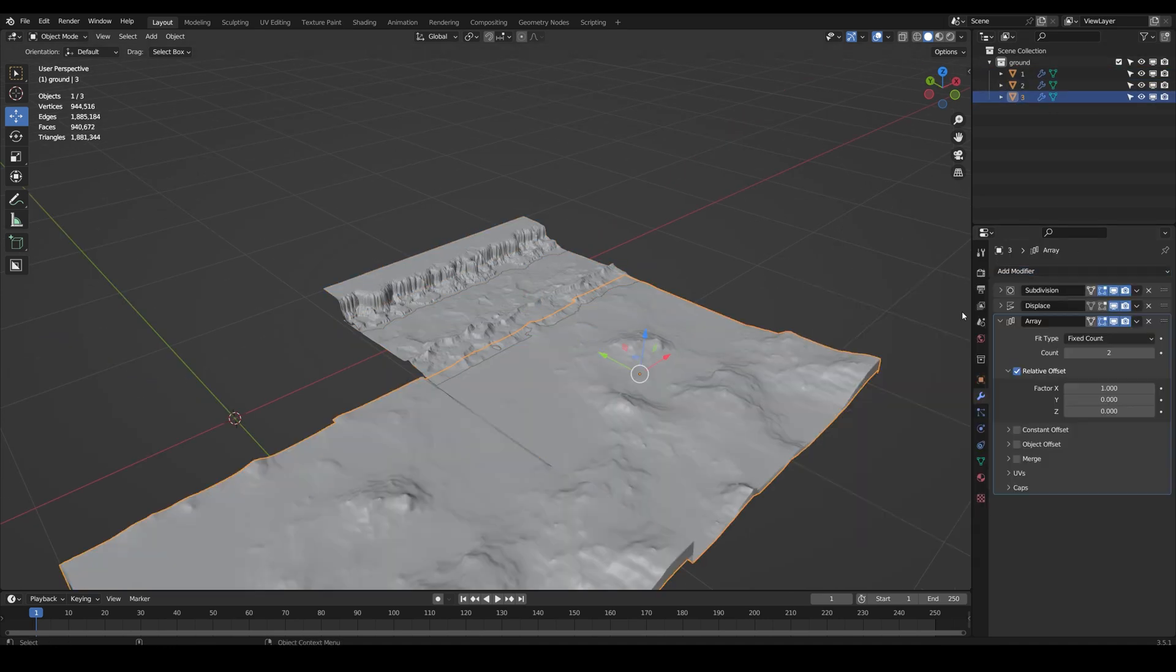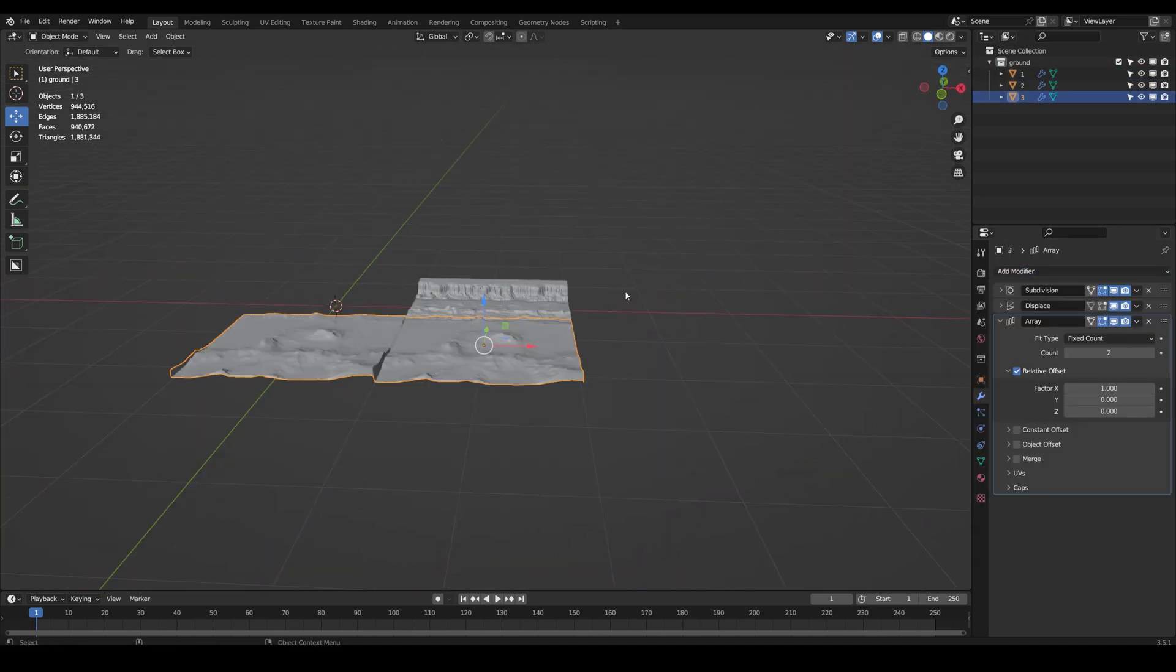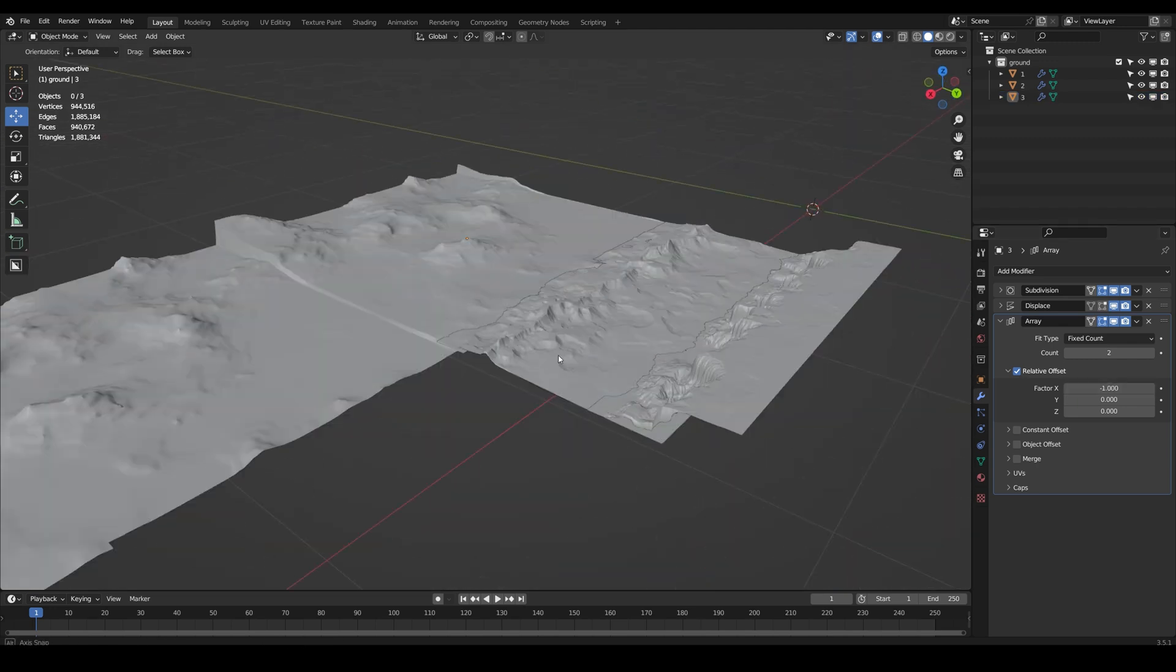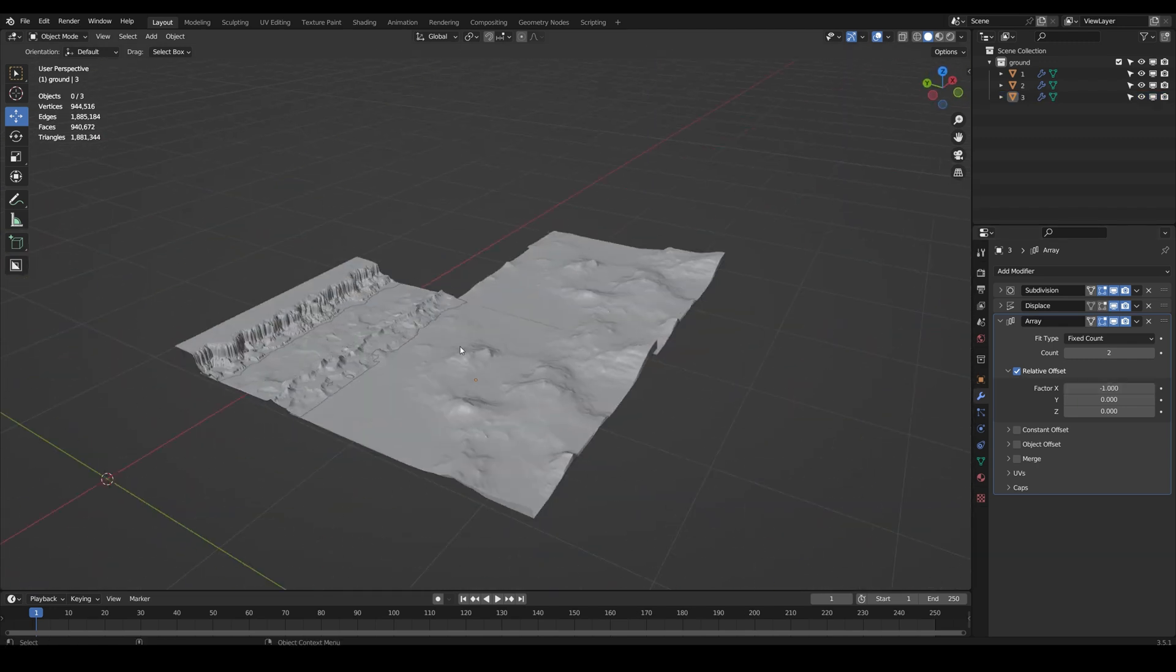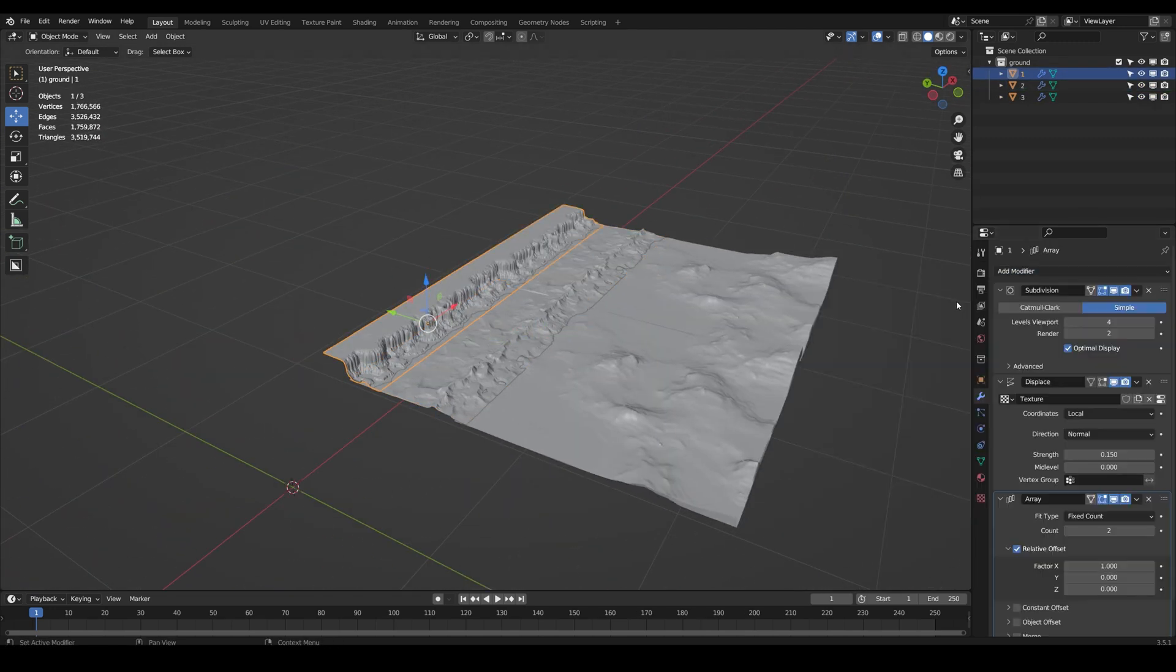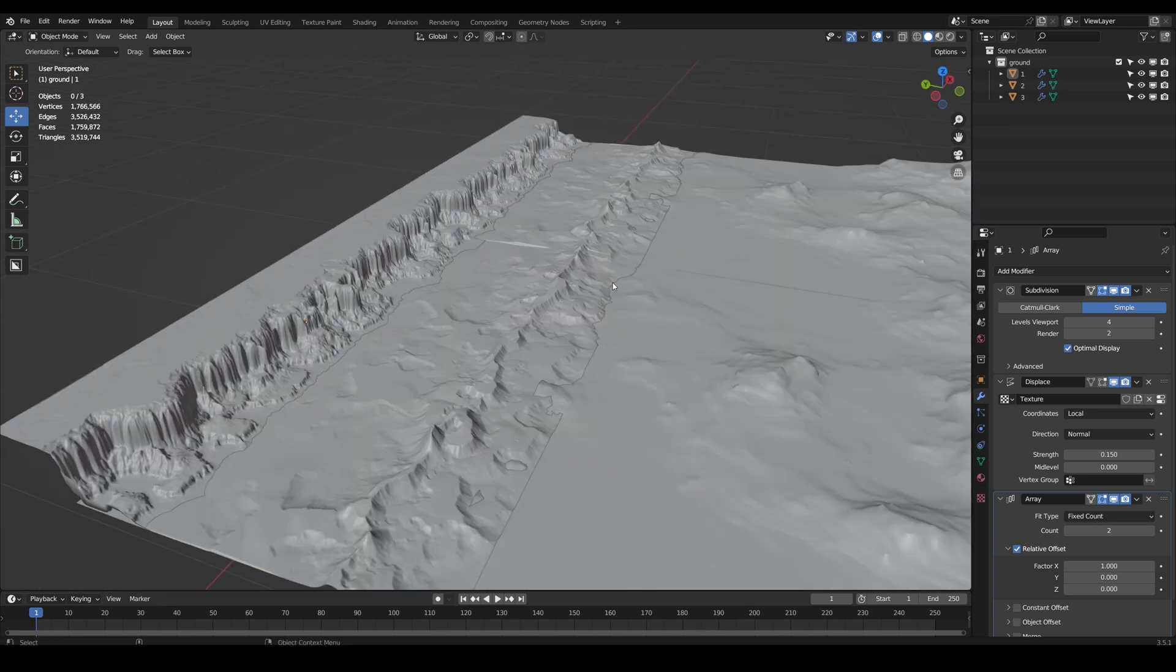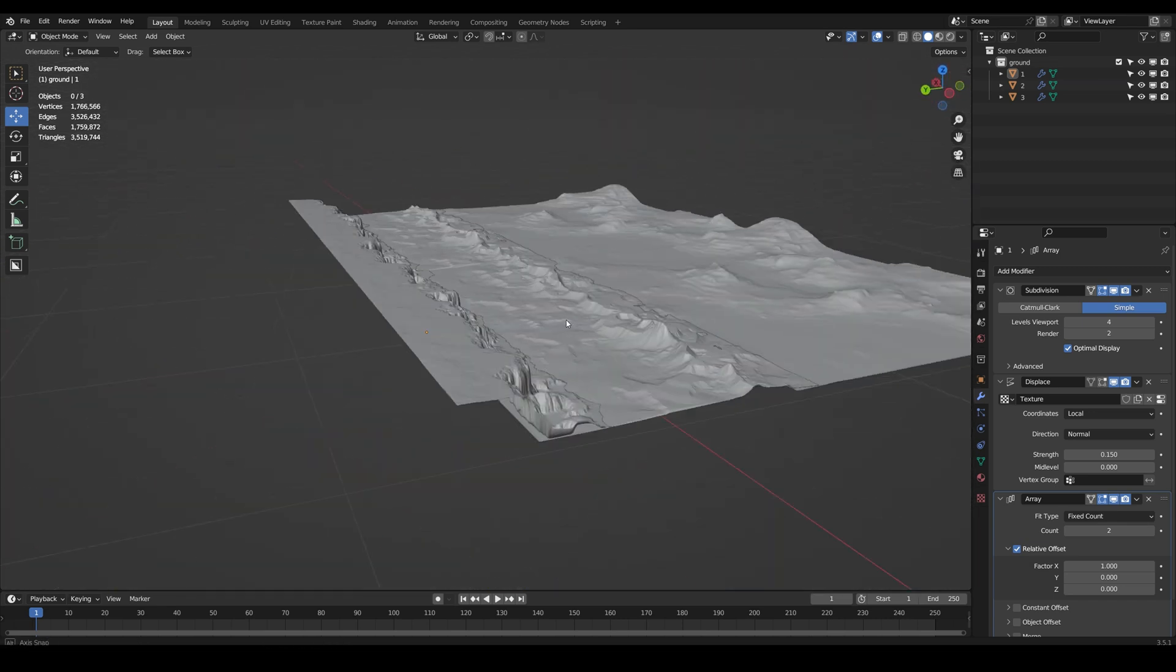One thing to note is that you might have to play around with the strength value for the displacement because sometimes it just might look a bit off, but it depends on what you're looking for. Right now I'm using an array modifier to just extend it.